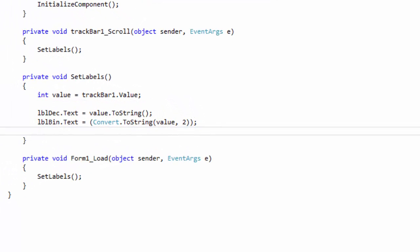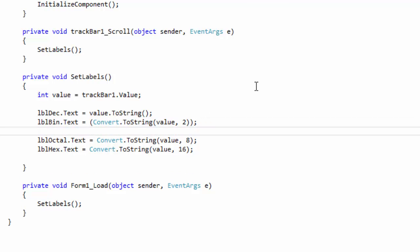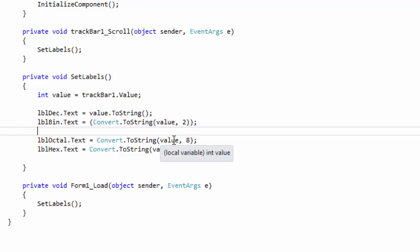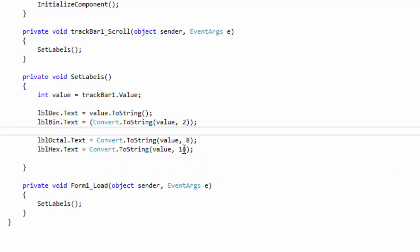Since we've done that, I'll go ahead and add the next two lines. For octal: lbl_oct.Text equals Convert.ToString(value, 8). For hexadecimal: lbl_hex.Text equals Convert.ToString(value, 16). That's really all there is to it for those two.